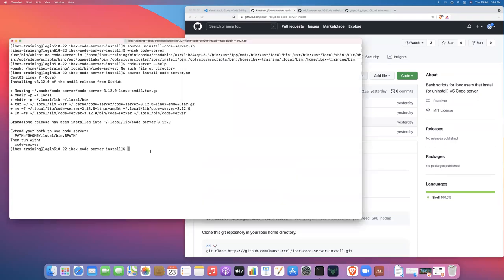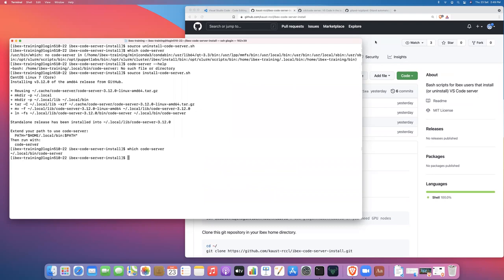Okay cool there we go just check one more time. Cool okay so there we go that's all there is to it. So now that you have installed code server, check out the follow-on video which will show you how to actually launch code server as part of a running job.